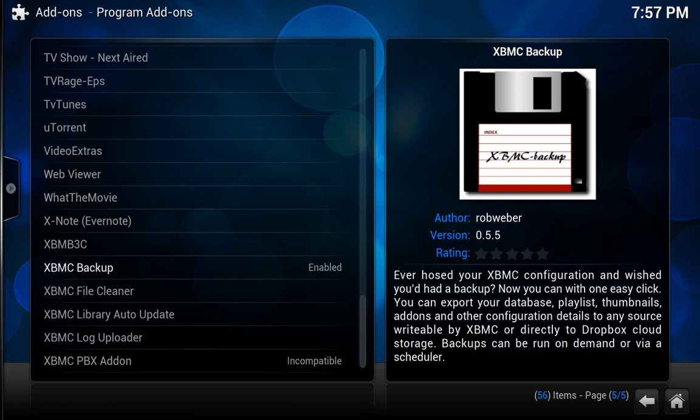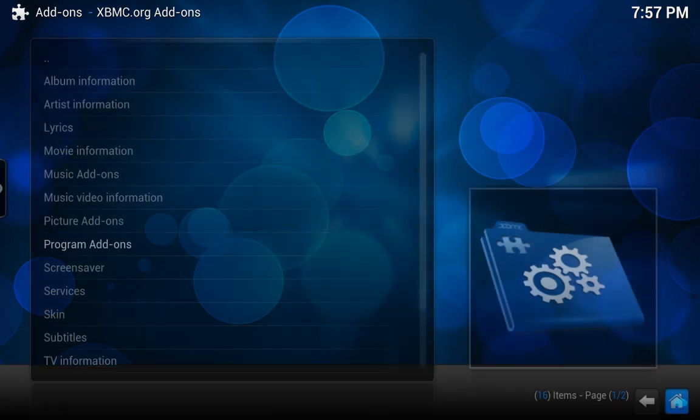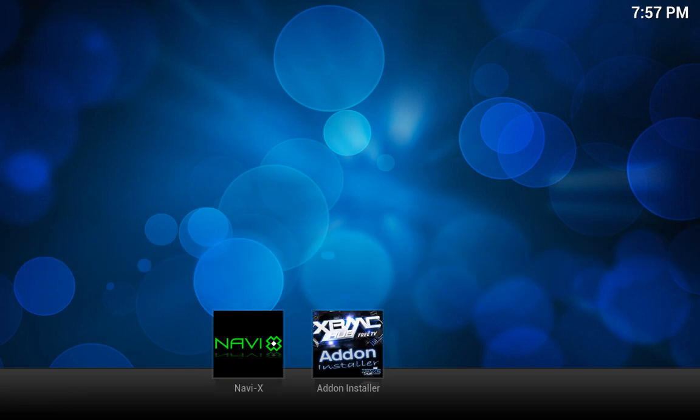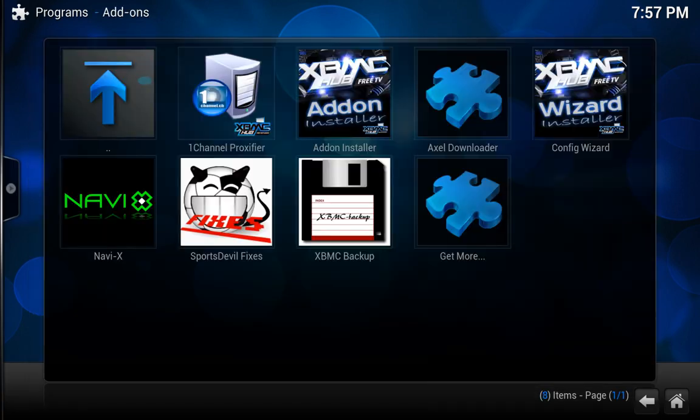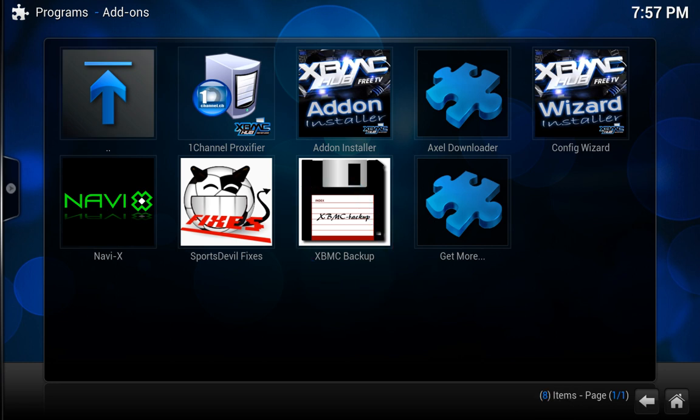So once you have that you can exit out of here by clicking home and you're going to go to programs. Okay then click on program add-ons and here you will see the XBMC backup.